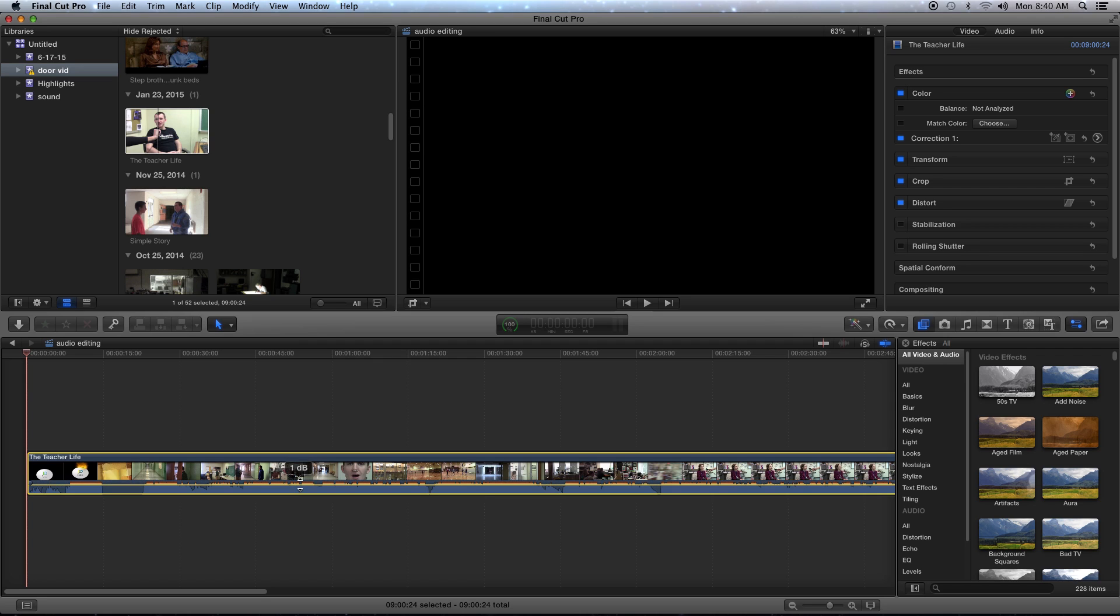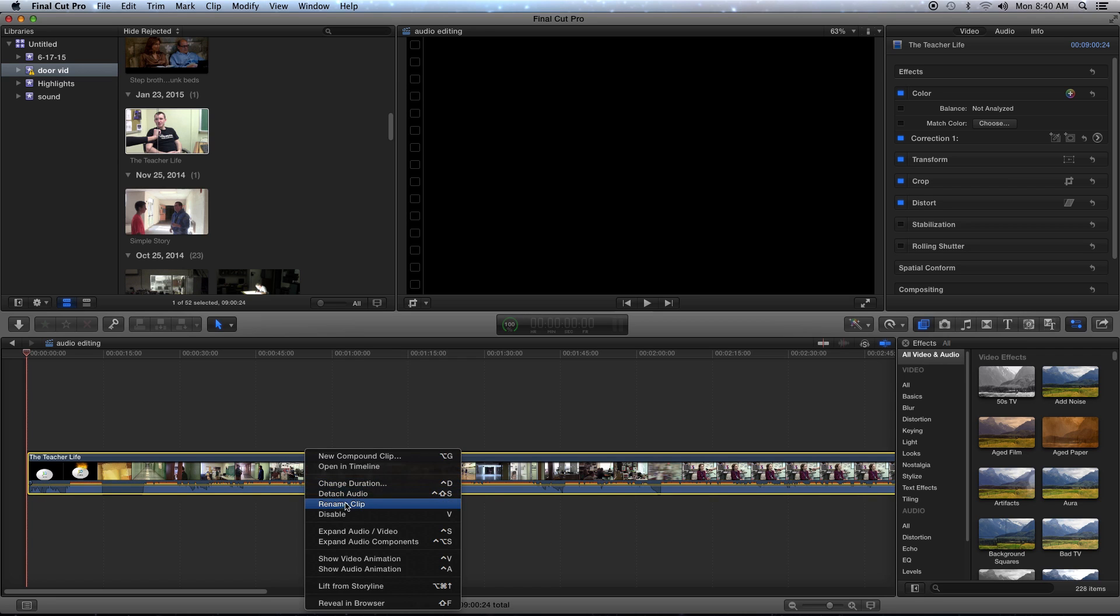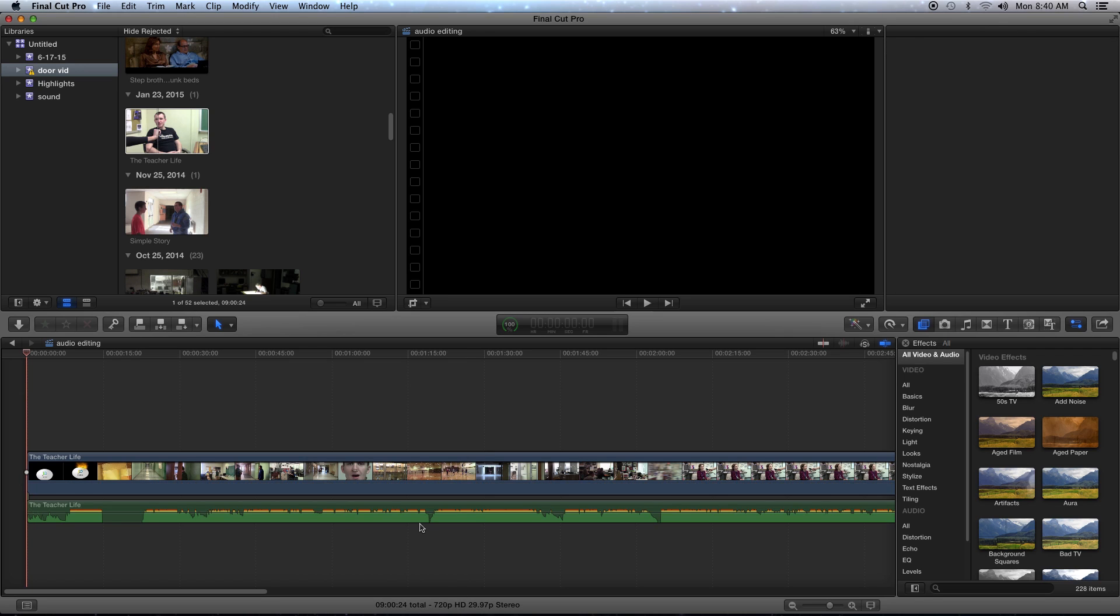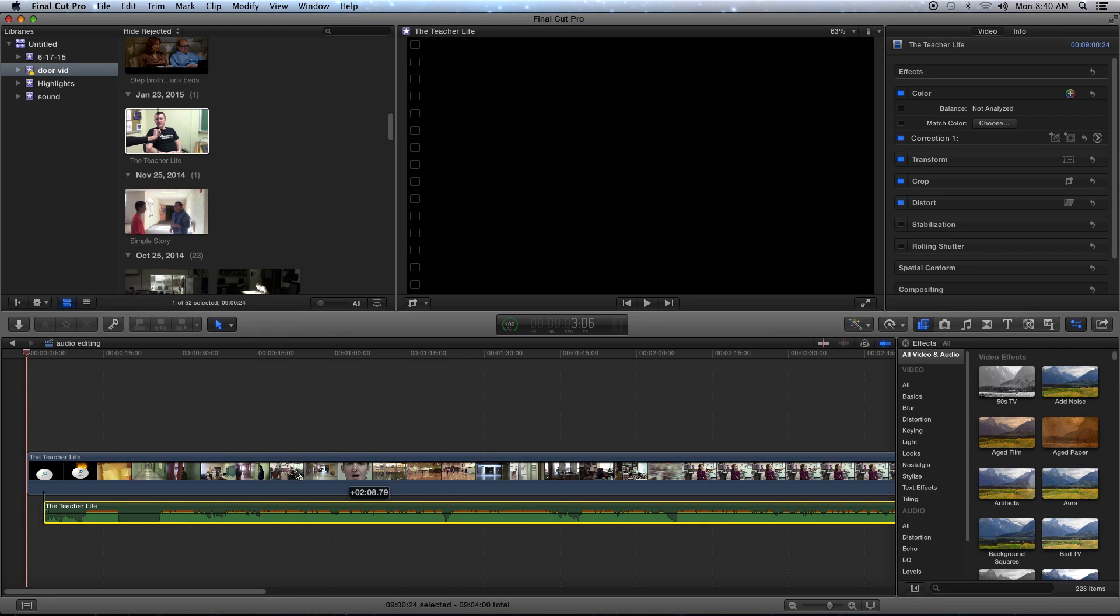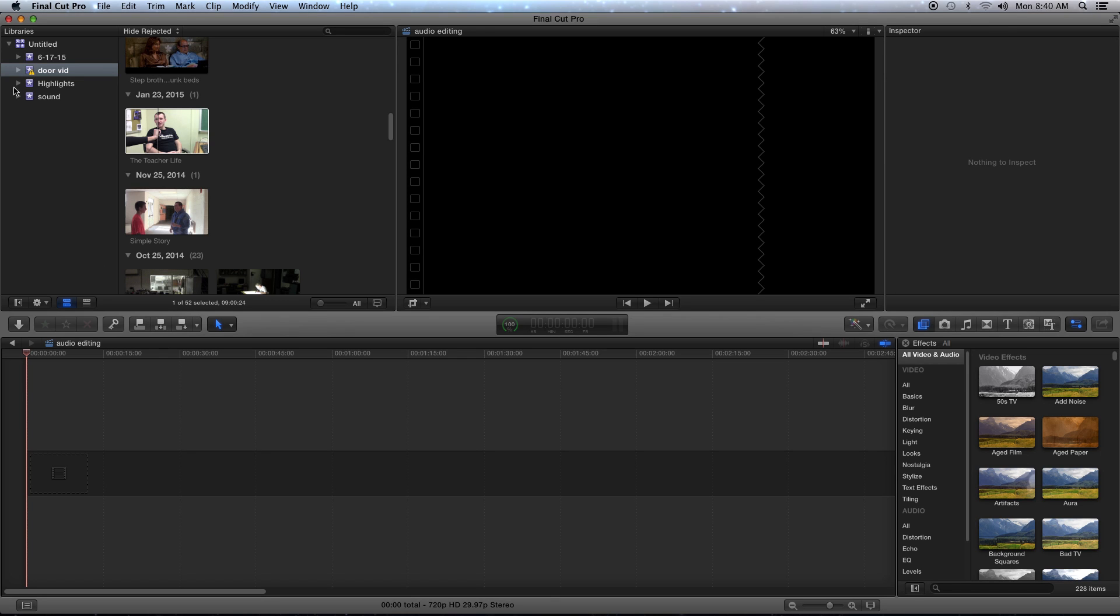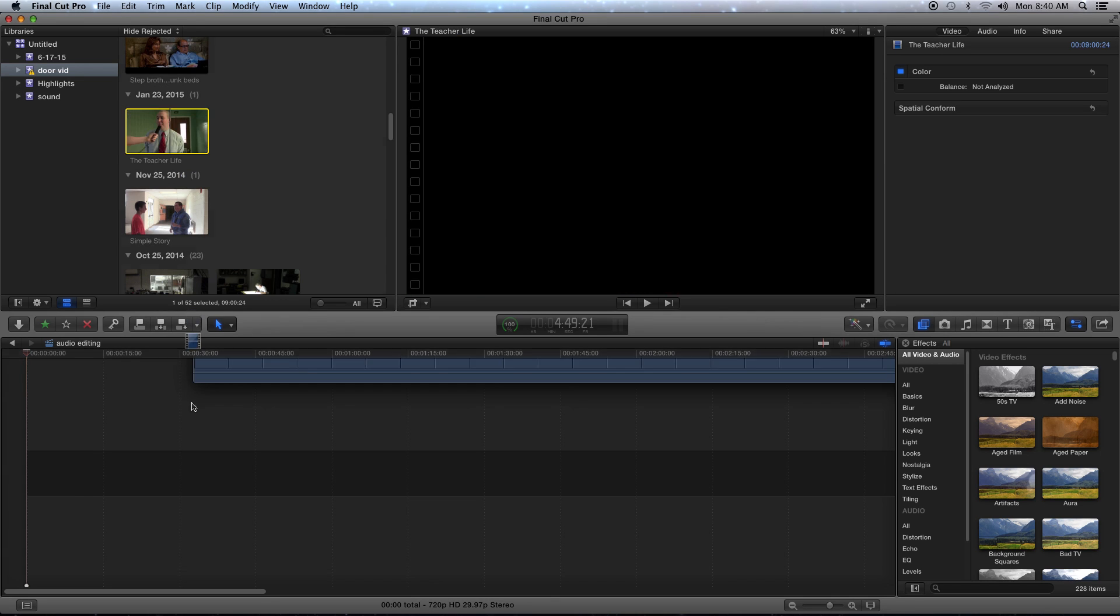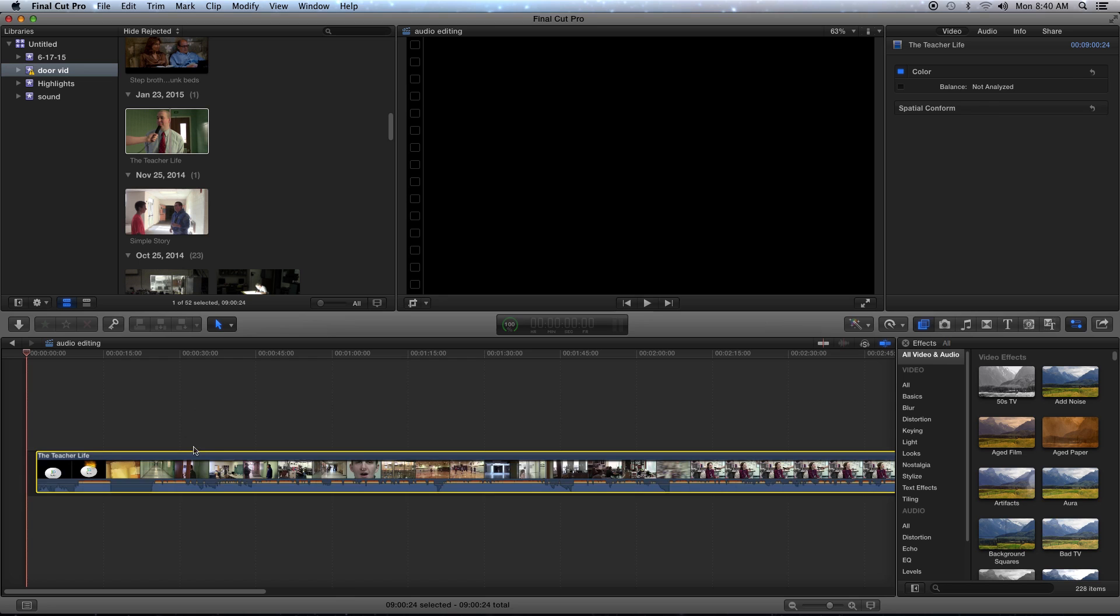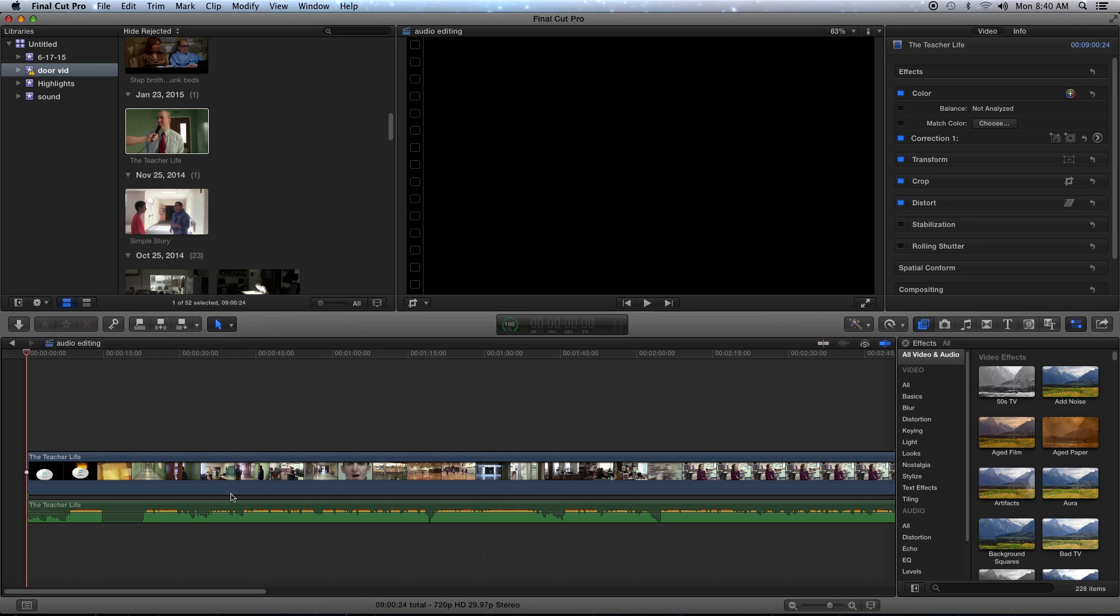You might want to actually detach the audio to get it a little bit more precise. So you just right click it, detach audio. You can move the audio separate from the clip. If you delete the clip and it's still on the clip, it's going to delete the audio as well. So you can detach the audio again.